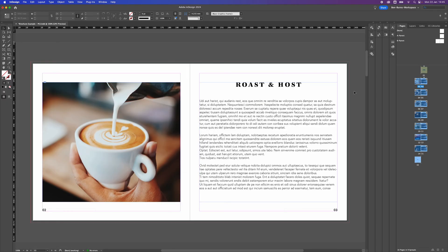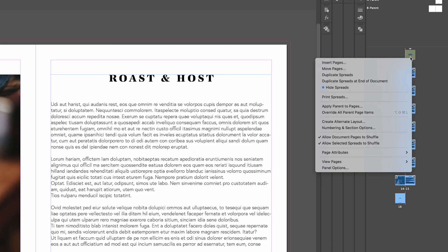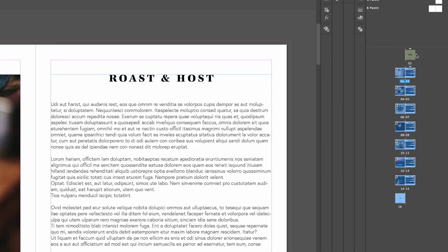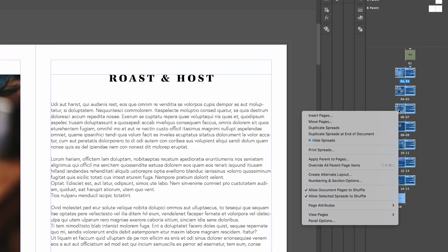One of the things that you guys wanted to see was how do we start our page numbering from a different page. To do this what we need to do is first turn off allow document pages to shuffle. What I've done there is I've selected all my pages, right clicked, and unchecked allow document pages to shuffle.